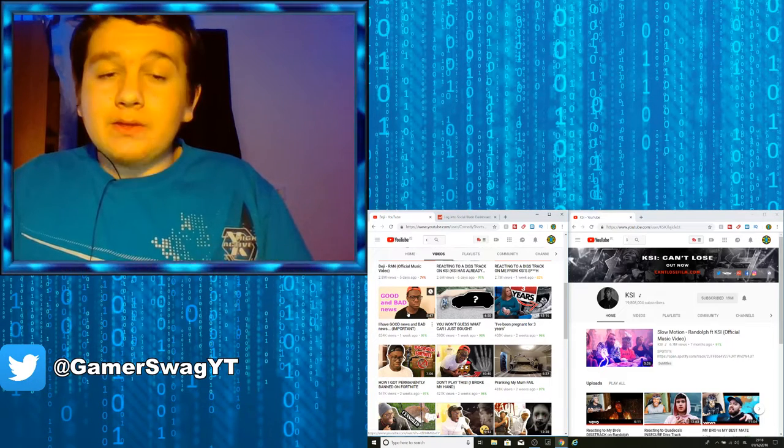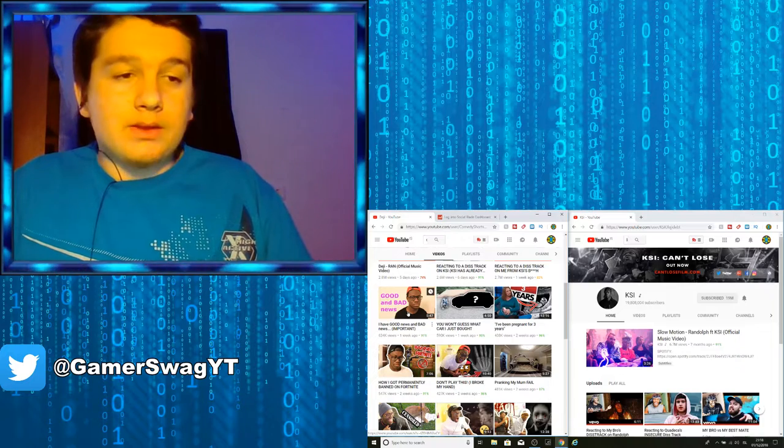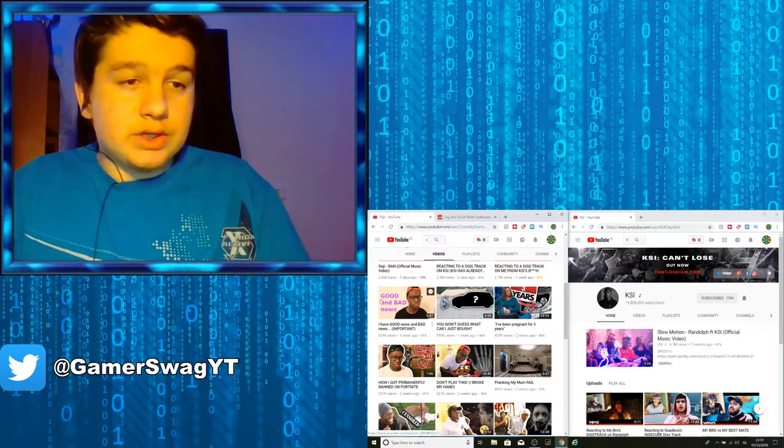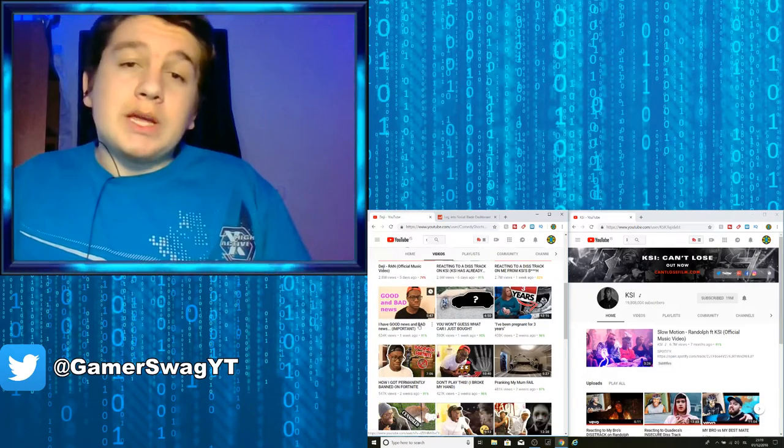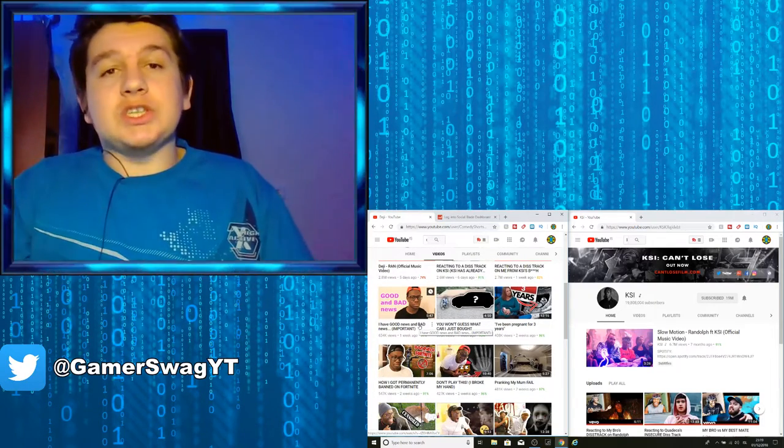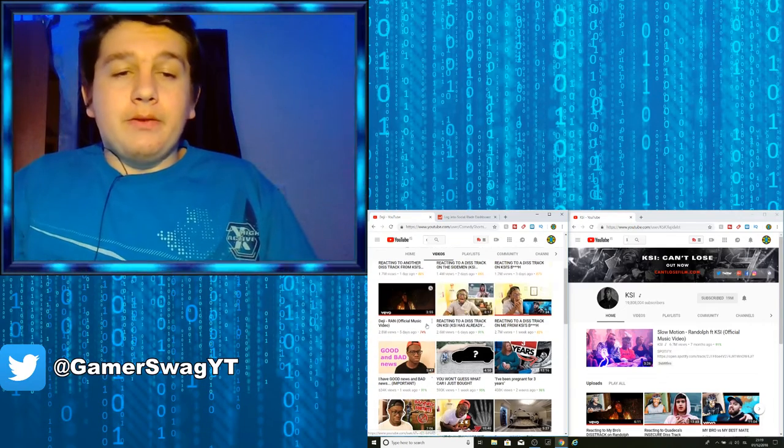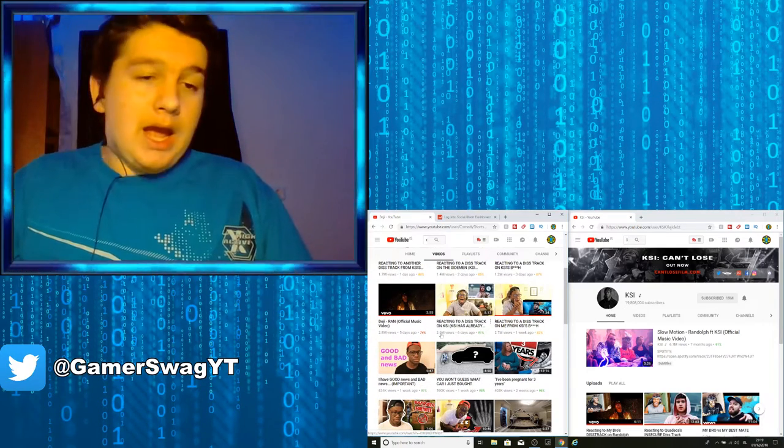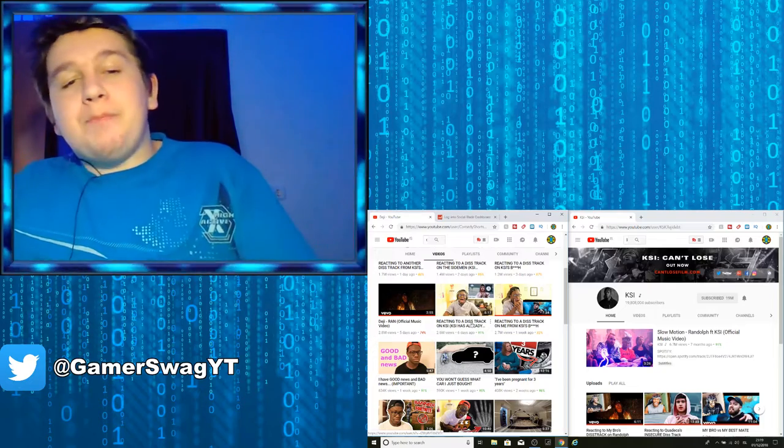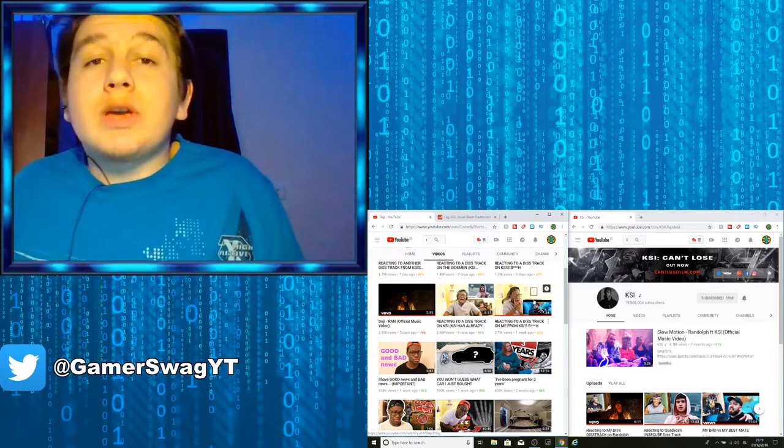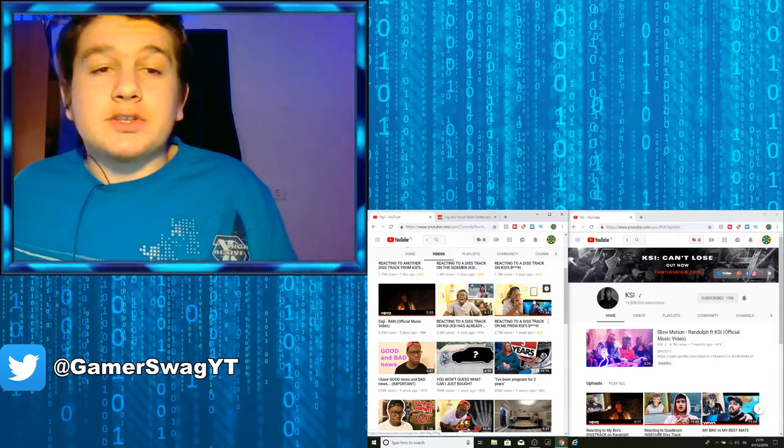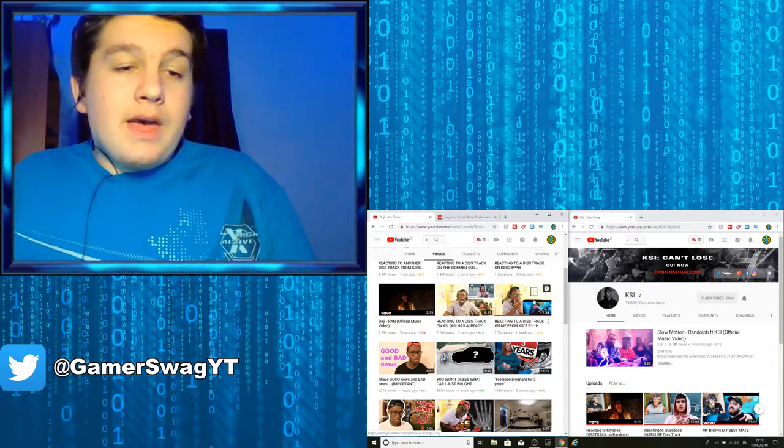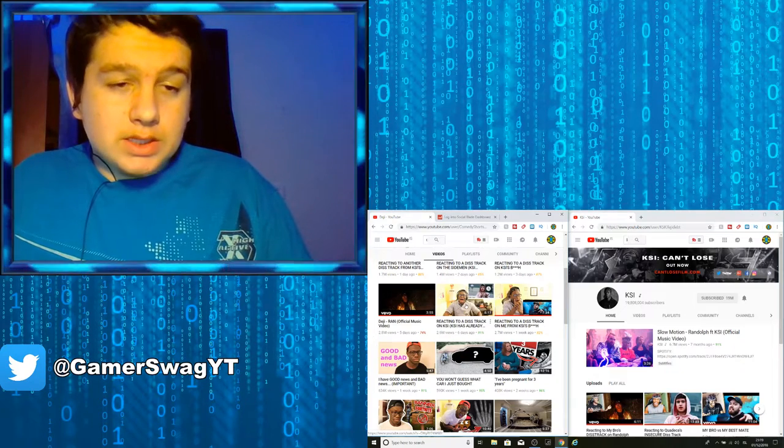Then the Sidemen video came where Randolph said that, which is this video right here as you guys can see. Randolph made the reaction video about what Deji said, and then came the diss track. And as you guys can see from that beef, somehow he gets 2 million views, 2.7 as soon as the beef starts.